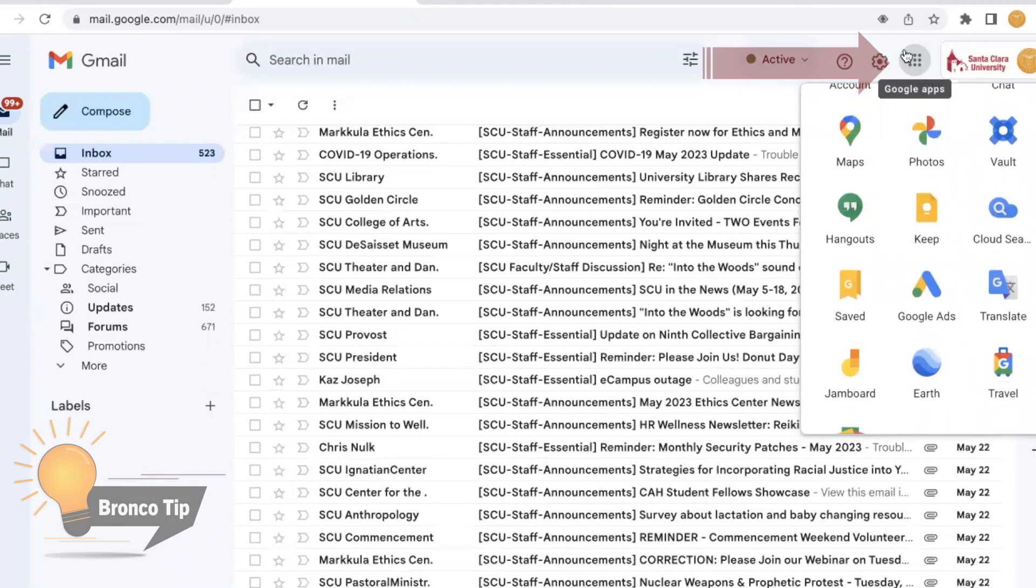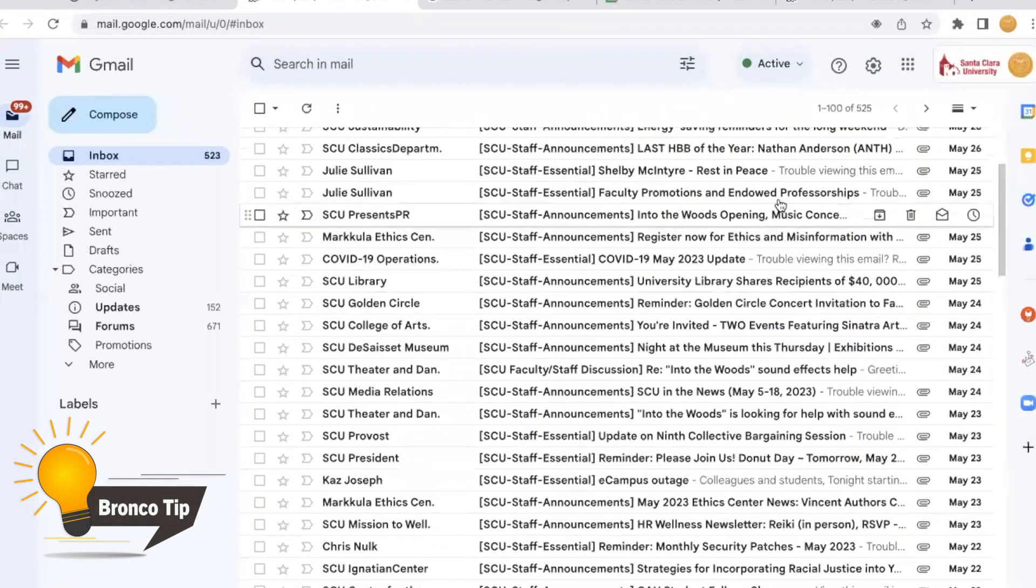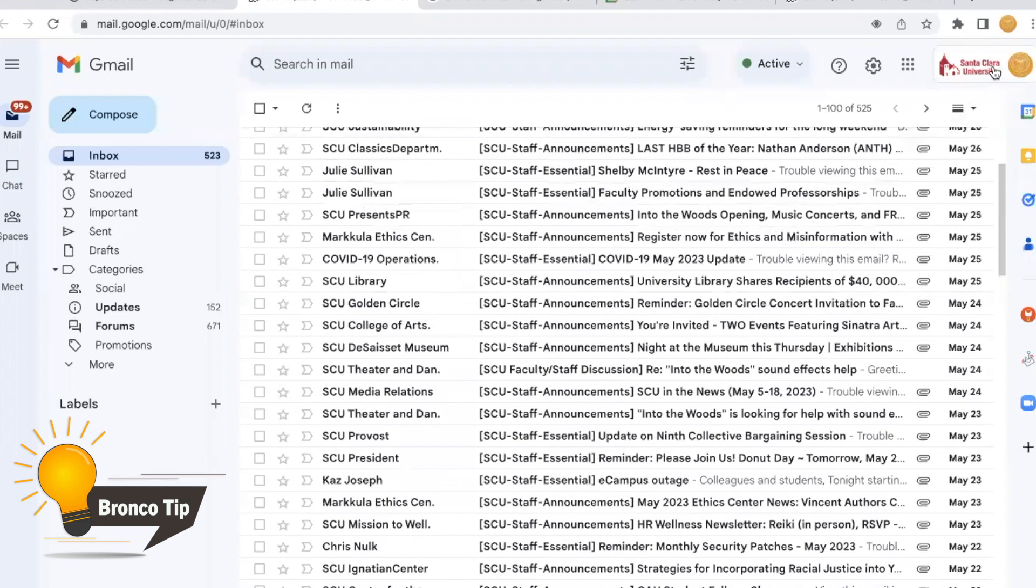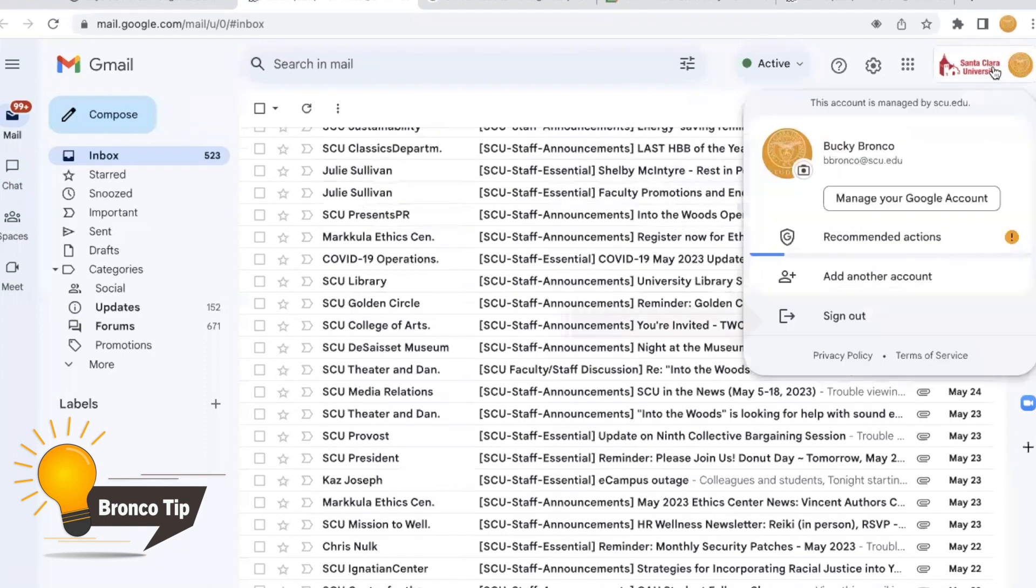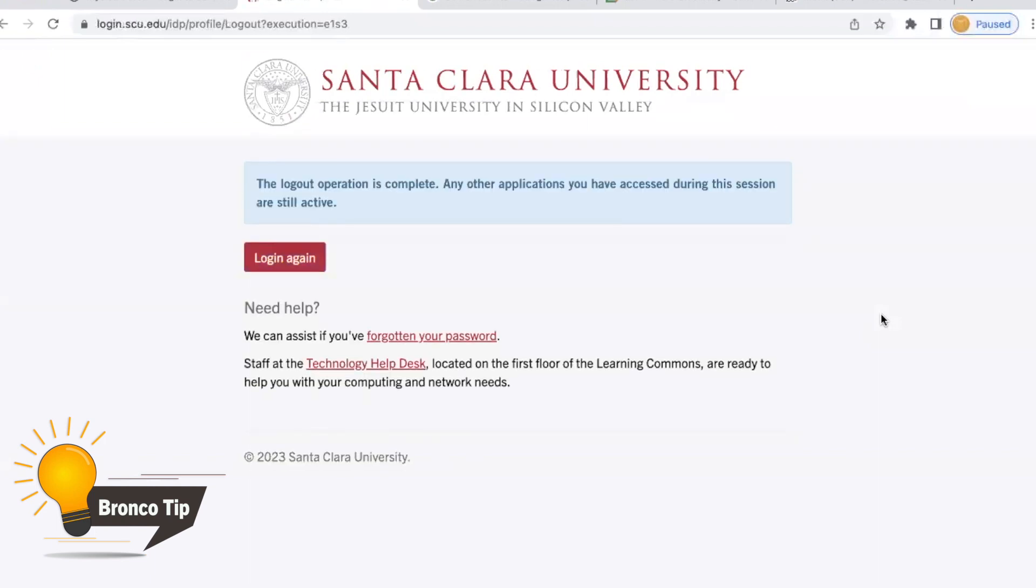Here's a tip. Make sure you always sign out of all accounts when working on public machines, like the machines in the library. As an added security measure,